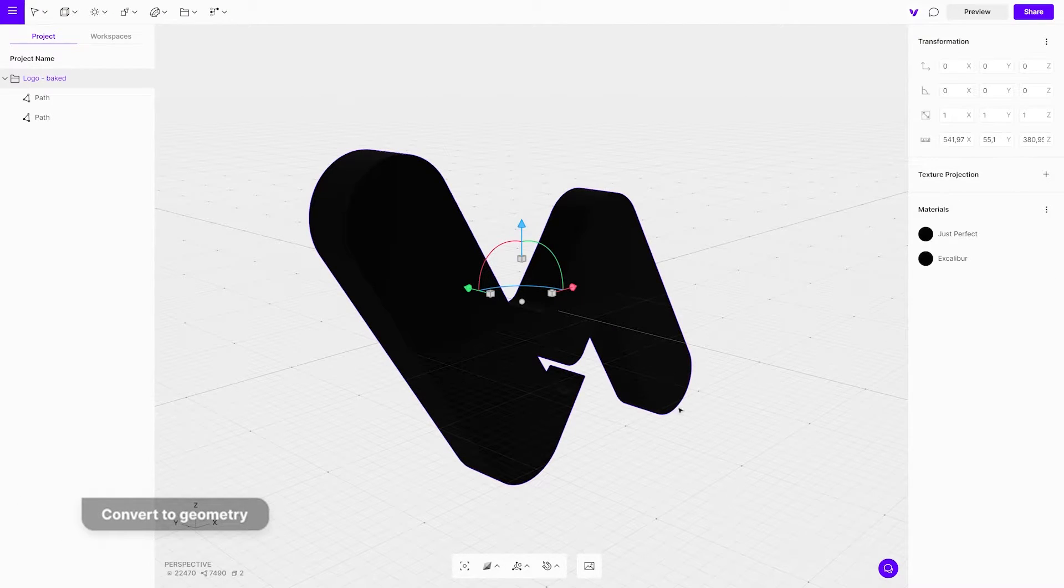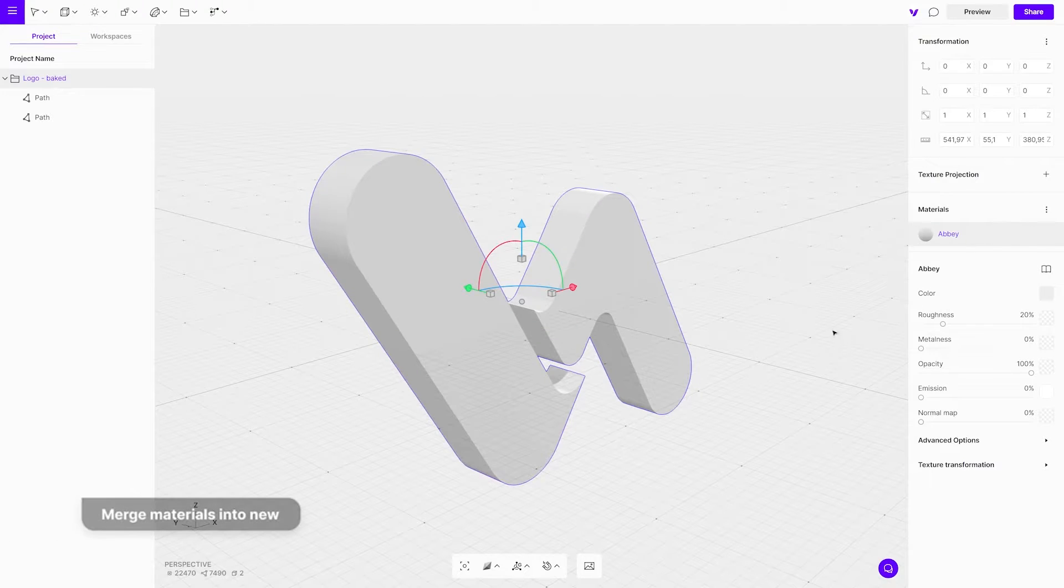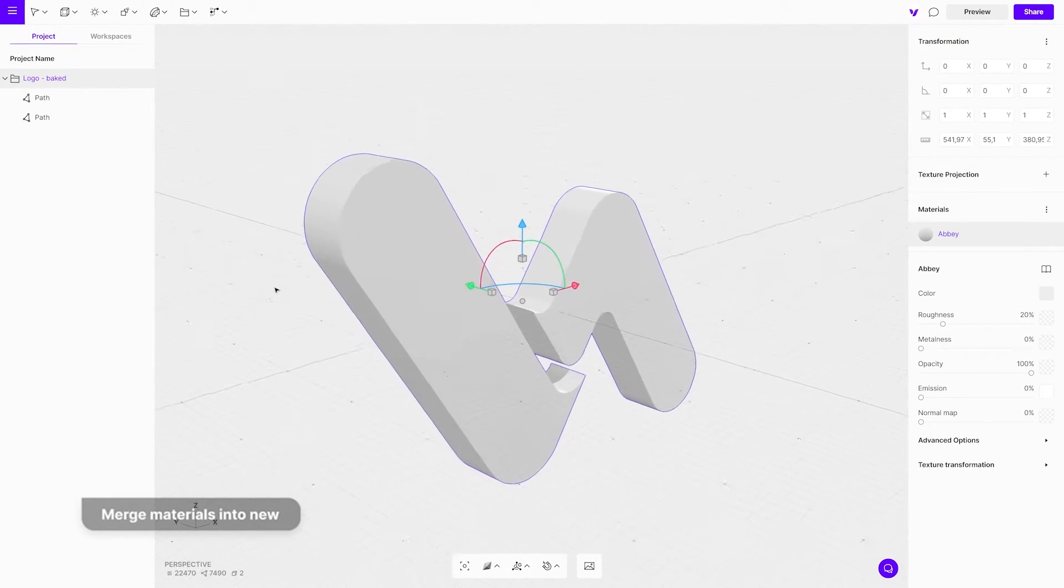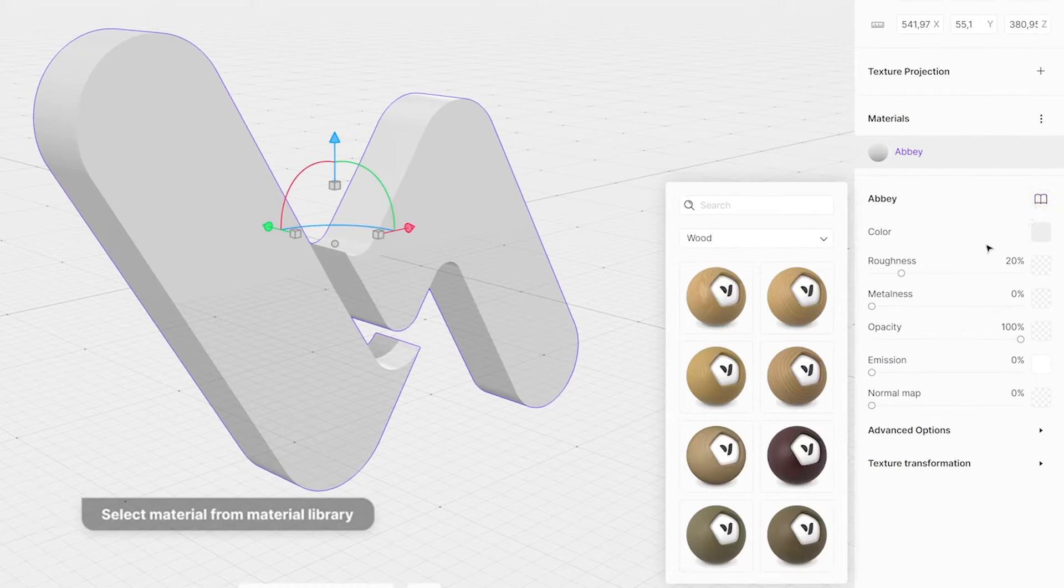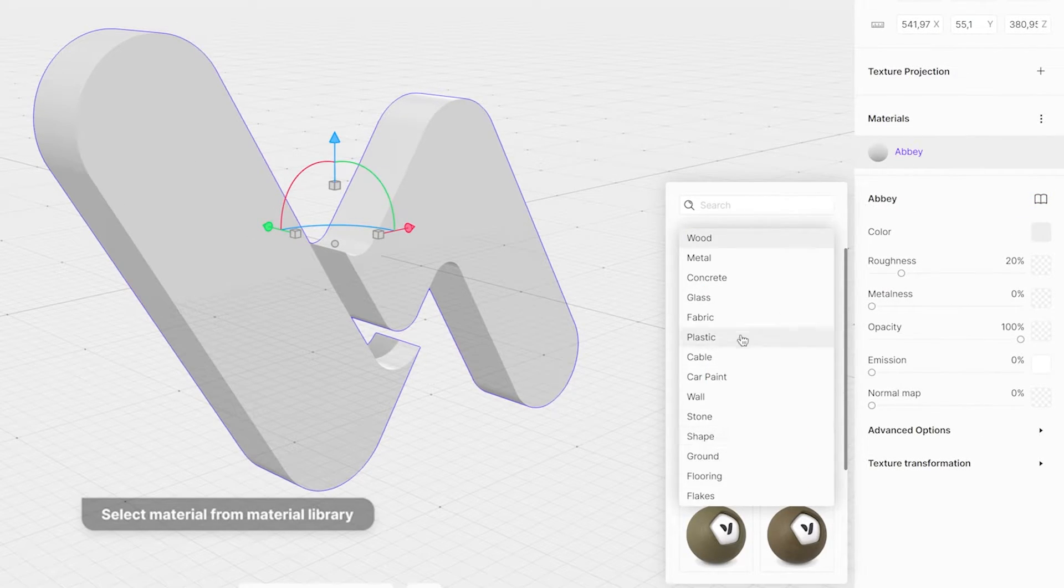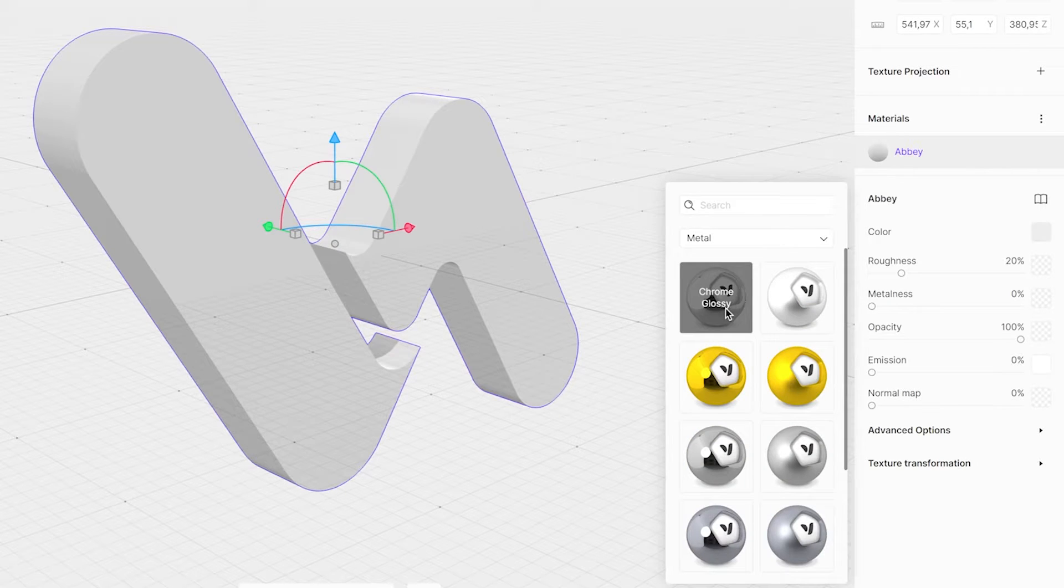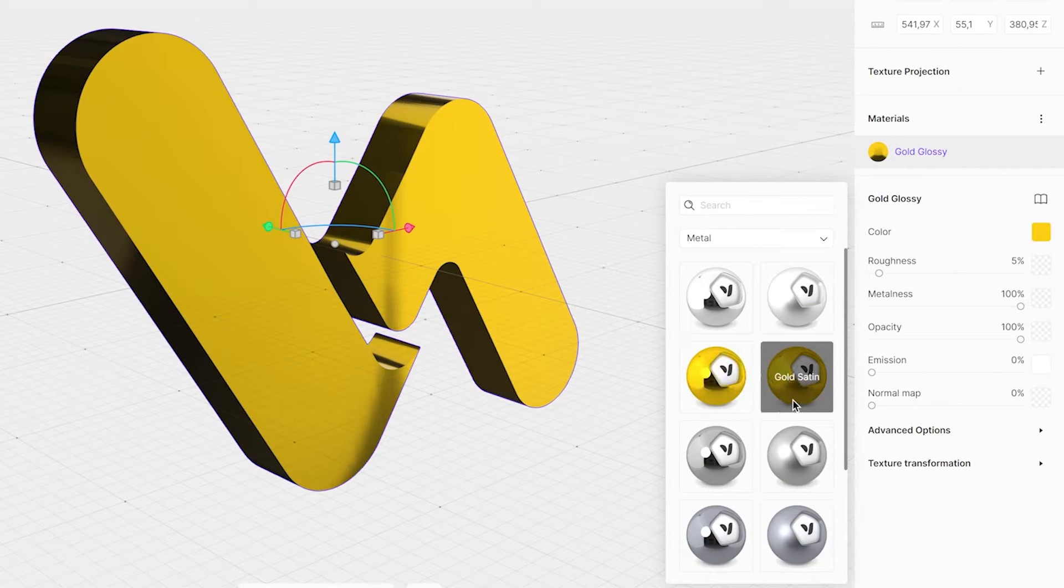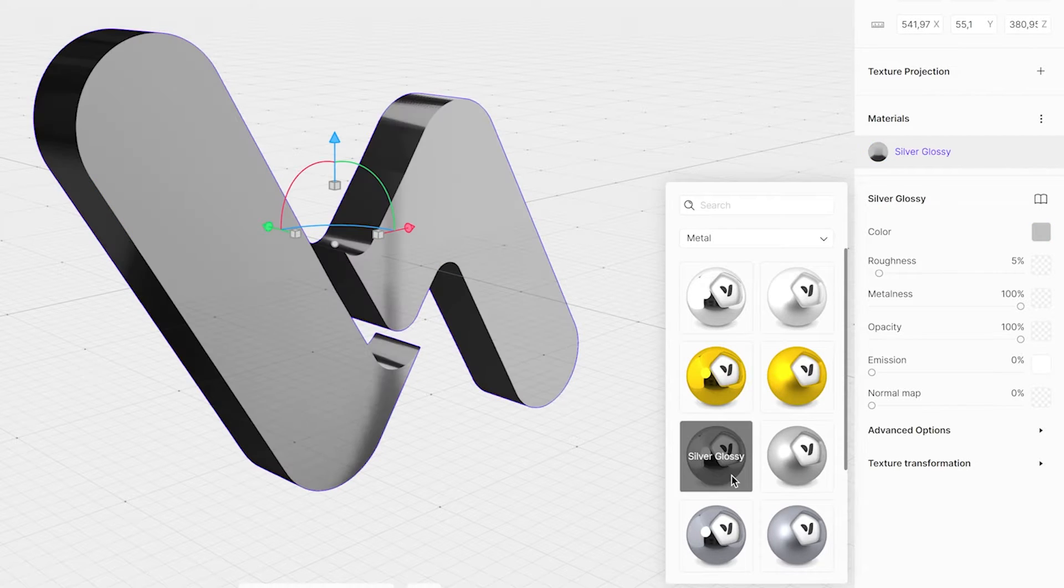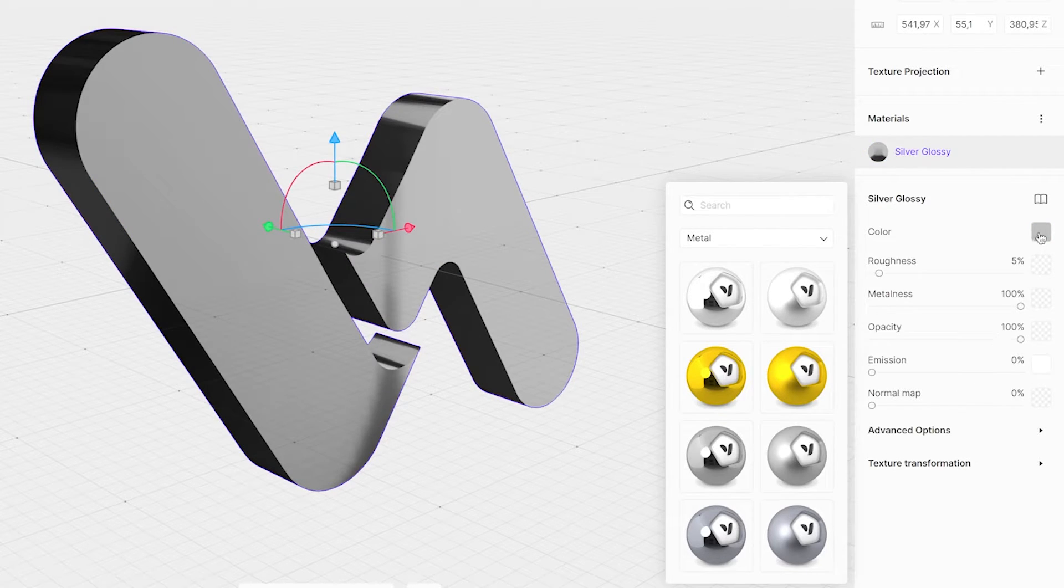If your logo has multiple materials, merge them into one new material. You can also use the Vectary built-in materials library. Pick a material category and choose one that you want to try. We will go with a metallic selection. You can always play around and adjust it, including the color.